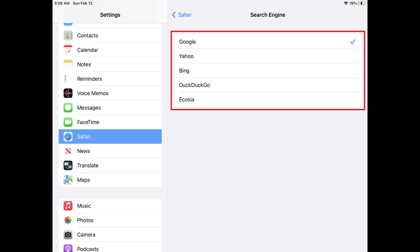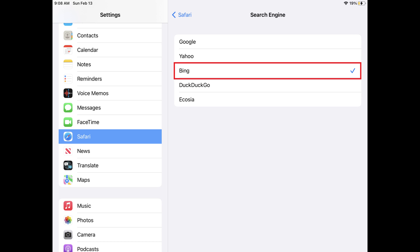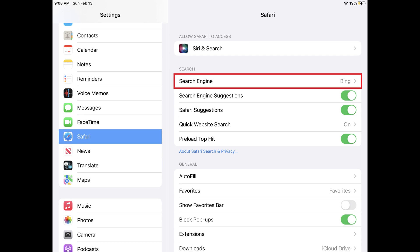Step 4: Tap to place a check mark next to the search engine you want to use in Safari on your iPhone or iPad. Going forward, for any searches you perform in the search bar in the Safari app on your iPhone or iPad, you'll see results from your new default search engine.